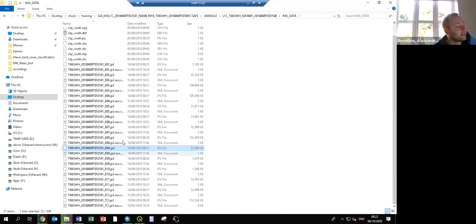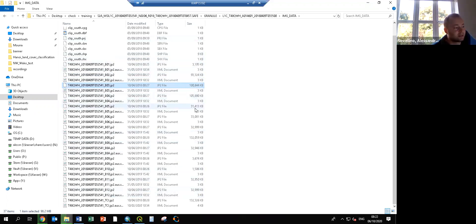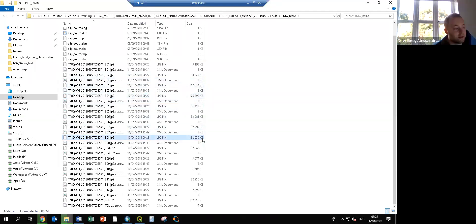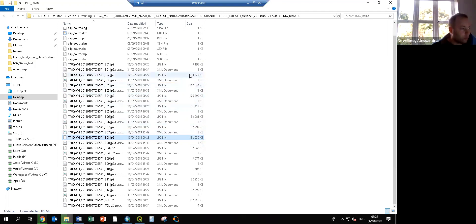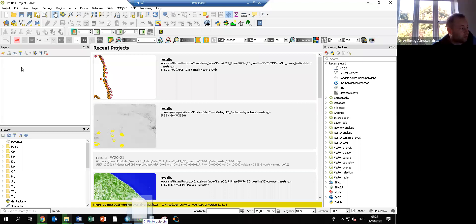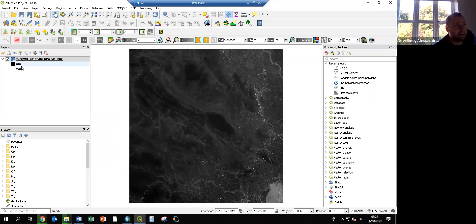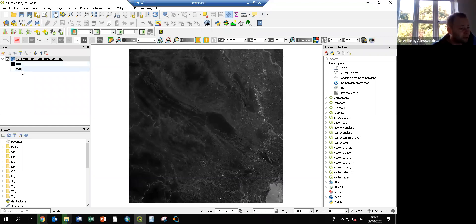Each band file is around 130 megabytes; the sizes differ because the resolution is different. Bands 2, 3, and 4 — the optical bands — are the largest, and Band 8 — the near infrared — also has 10-meter resolution. These are the best bands we can use. The format is important: this is the digital number. Sentinel data has a 16-bit format, meaning values can range up to about 12,000 — it is not reflectance yet.